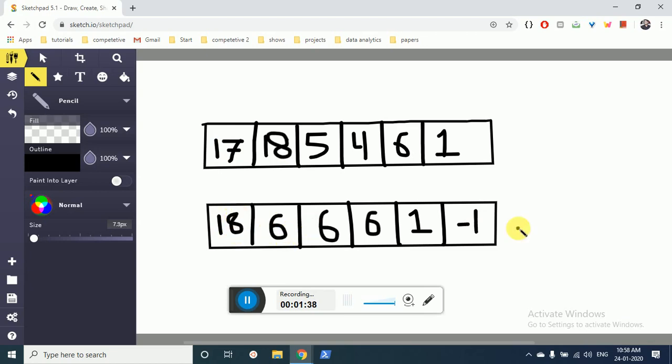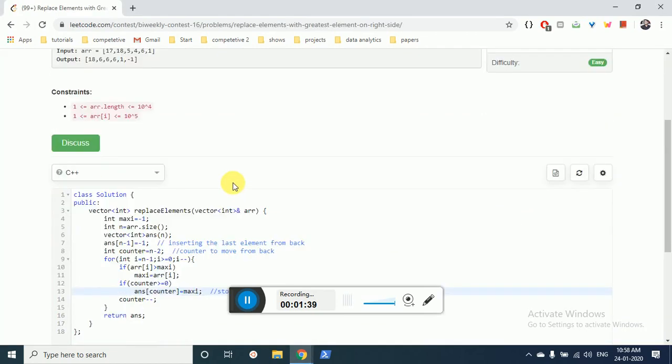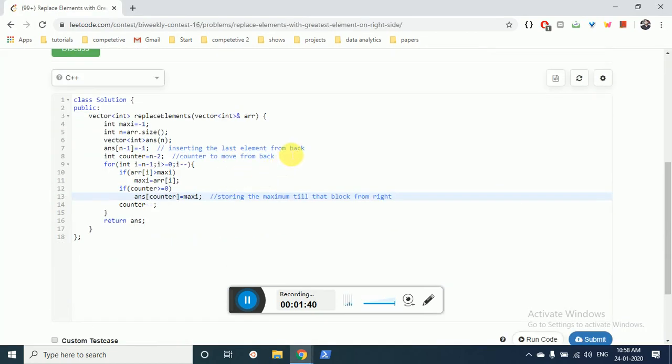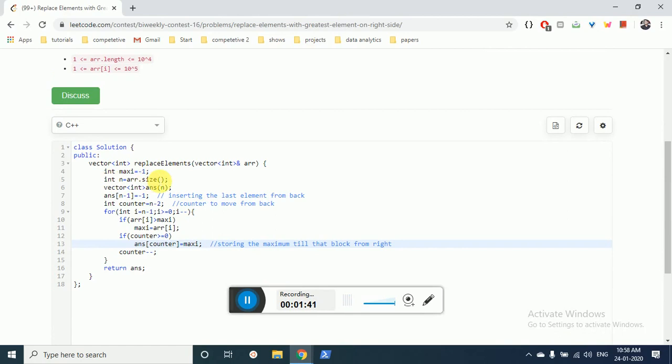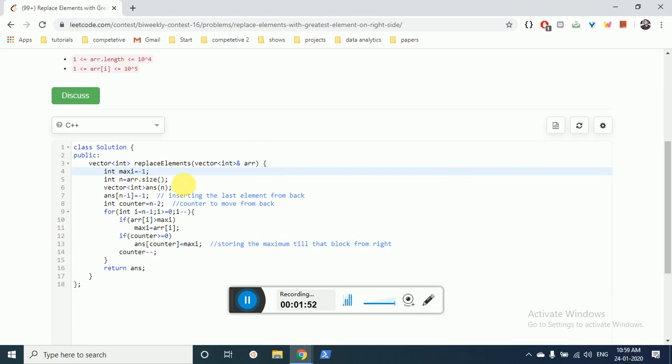So my code here - I'll take a maximum maxi value which is -1 because the last element should be -1. Then I'll find the size of this input array, make an array, and insert the last element because we know the size to be -1.